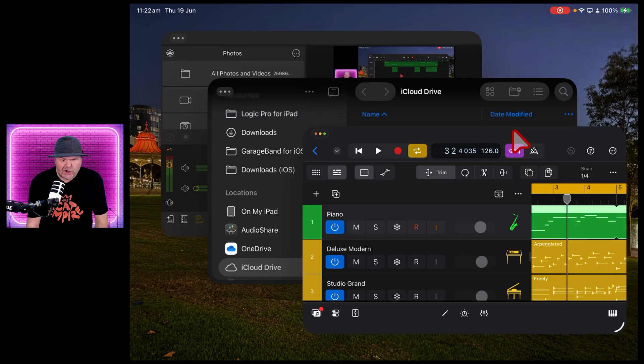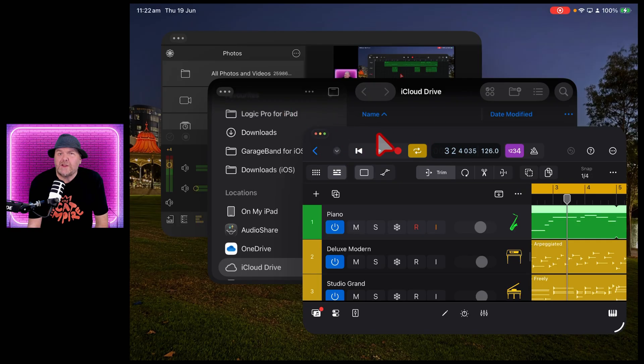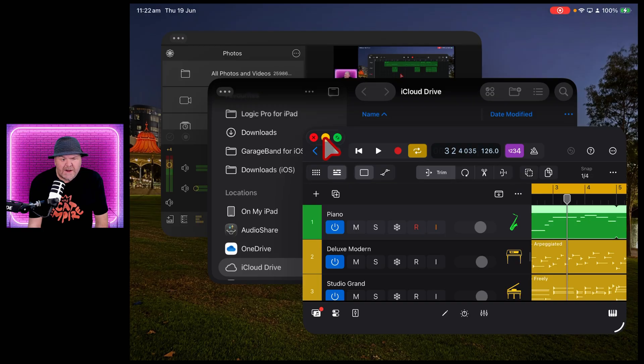Let's jump in and show you what we can do here. So first and foremost, if we're using a mouse or a trackpad, we can go up to the top here and we can use these buttons here to close, minimize and maximize.